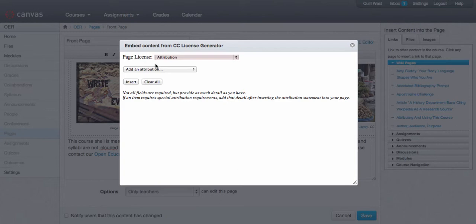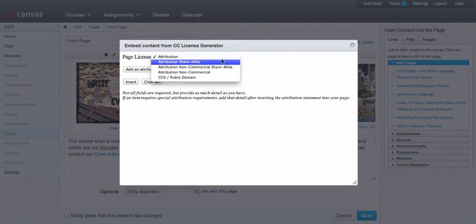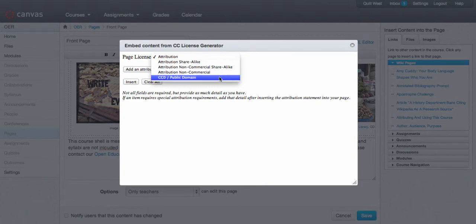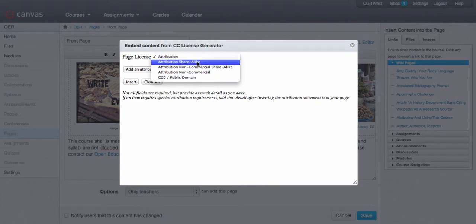The page license would be the license that you're releasing the page under, so you would choose which type of Creative Commons license or public domain license you'd like to include.